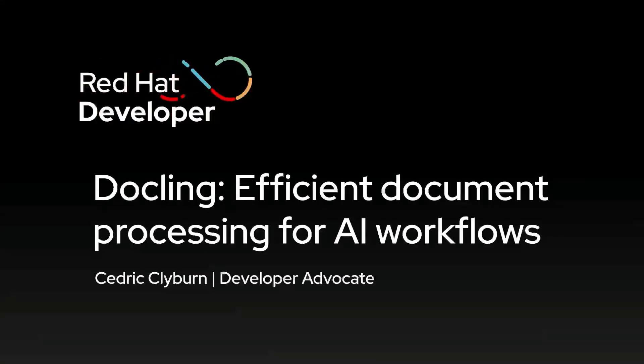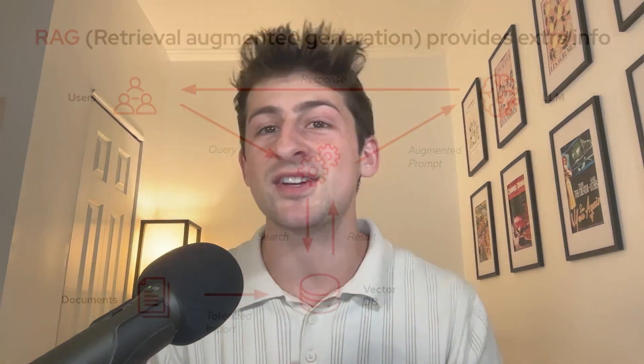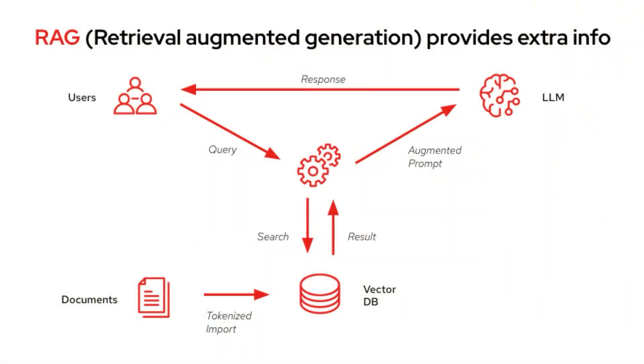Hey, so I think the true value of AI and specifically large language models comes from the ability to use your personal or organizational data. That's why we've seen techniques such as RAG or retrieval augmented generation become so popular recently.